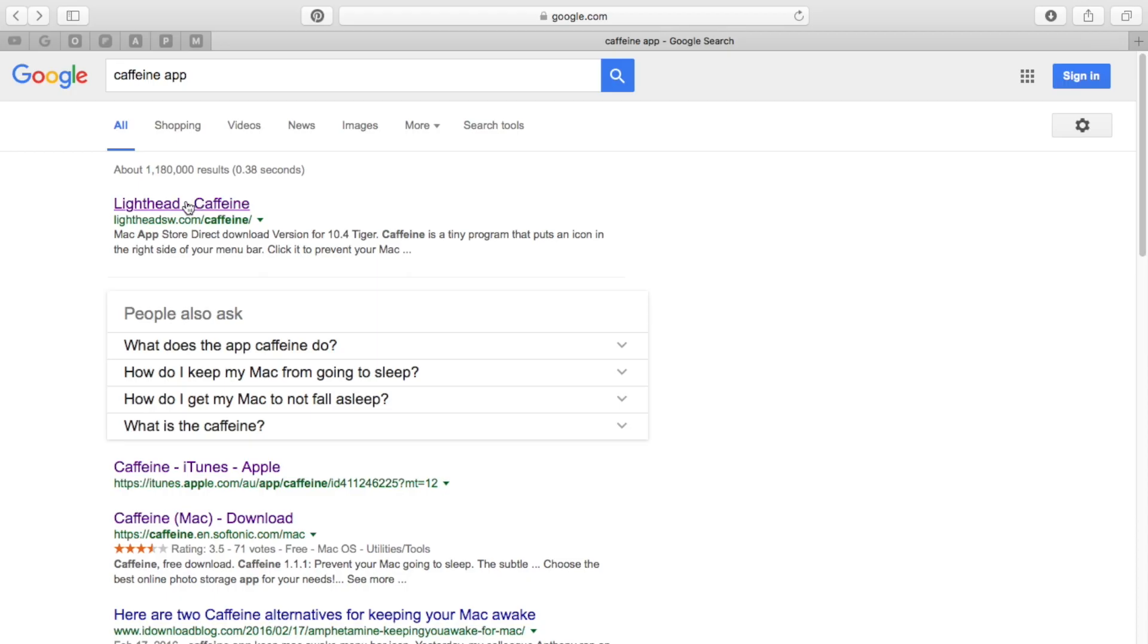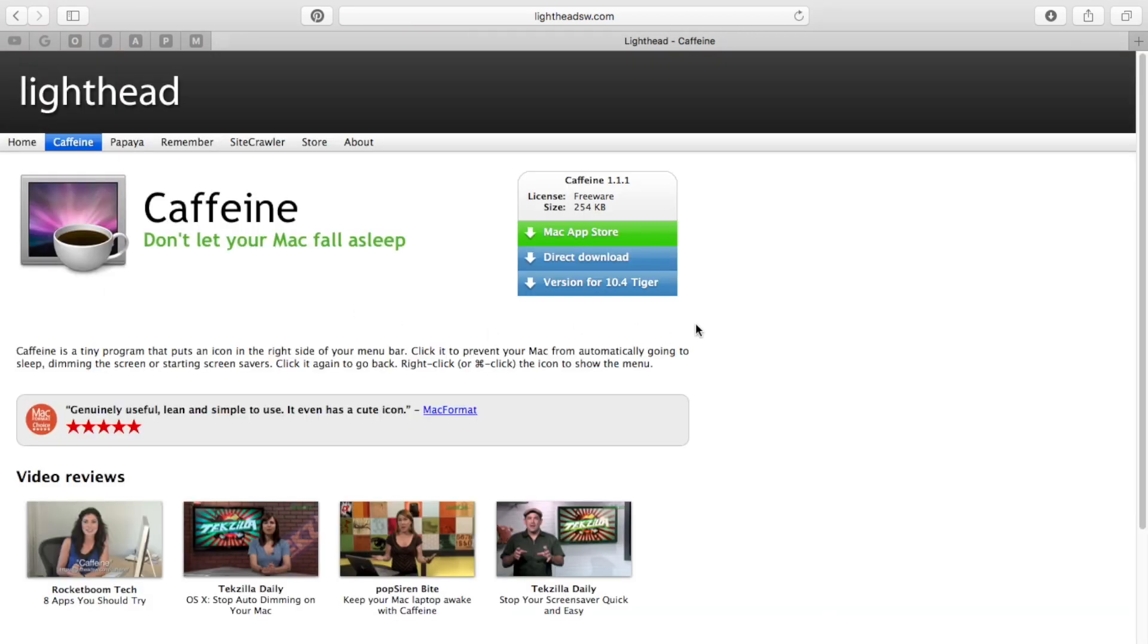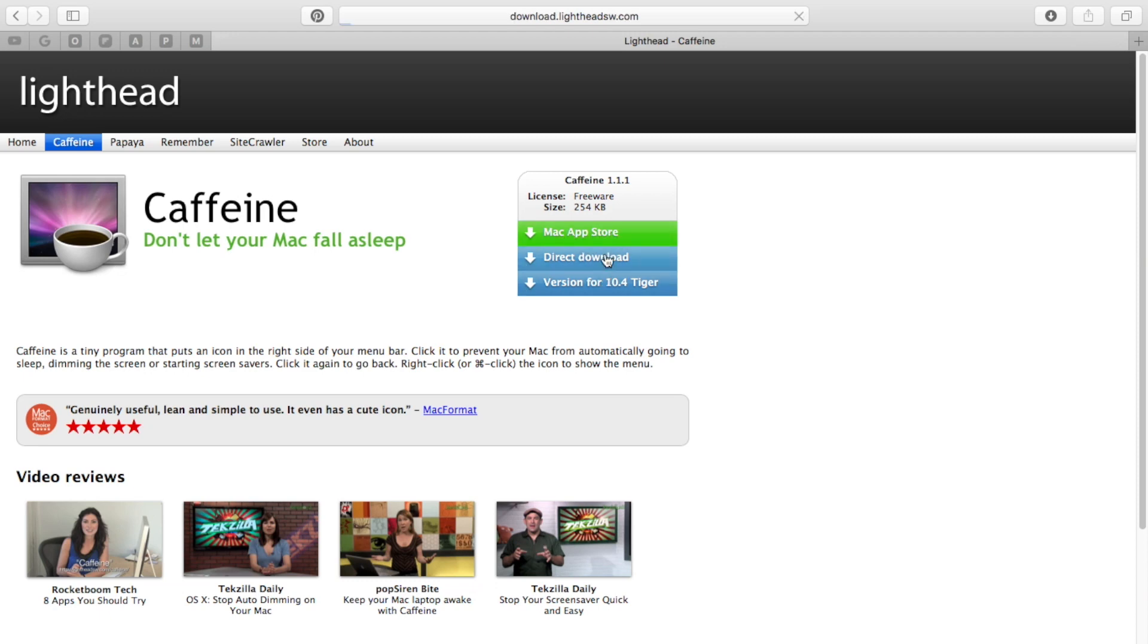So we're going to download it from Lighthead, and I'll have all the links in the description below. It'll bring you to this site - it may take a little while to load up - but it says 'Don't let your Mac fall asleep again.' This is a helpful app for keeping your Mac awake without screensavers. You'll go ahead and download it.